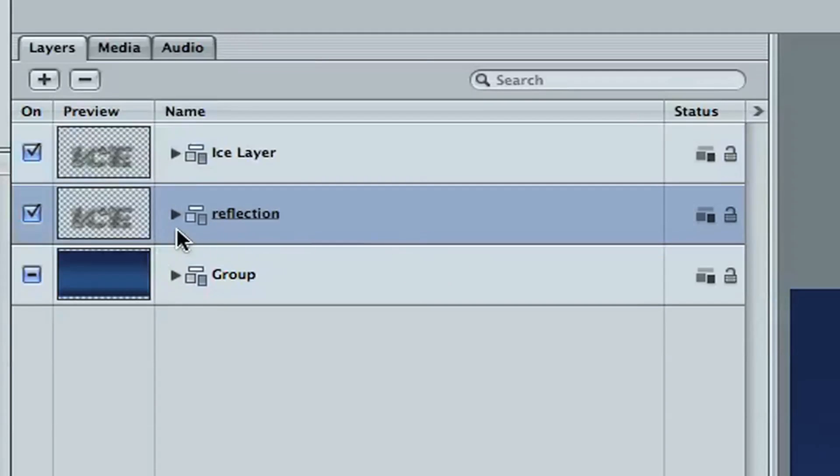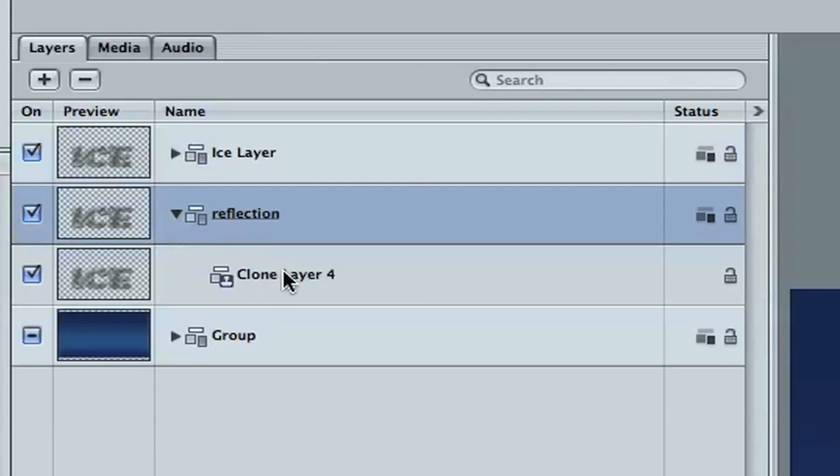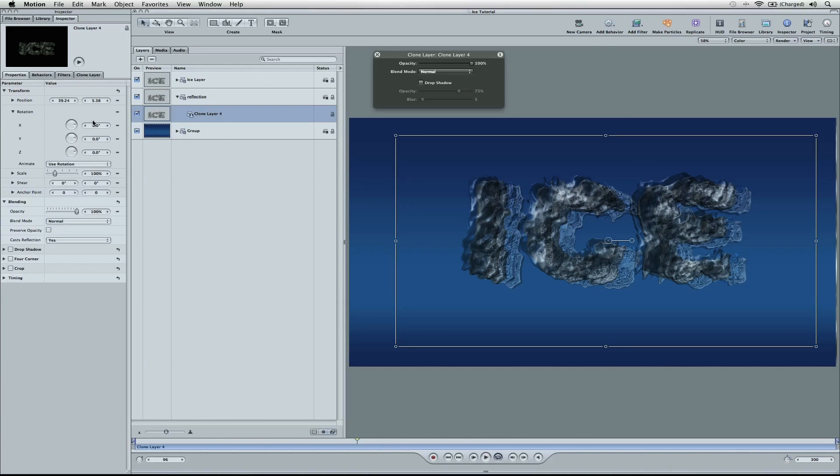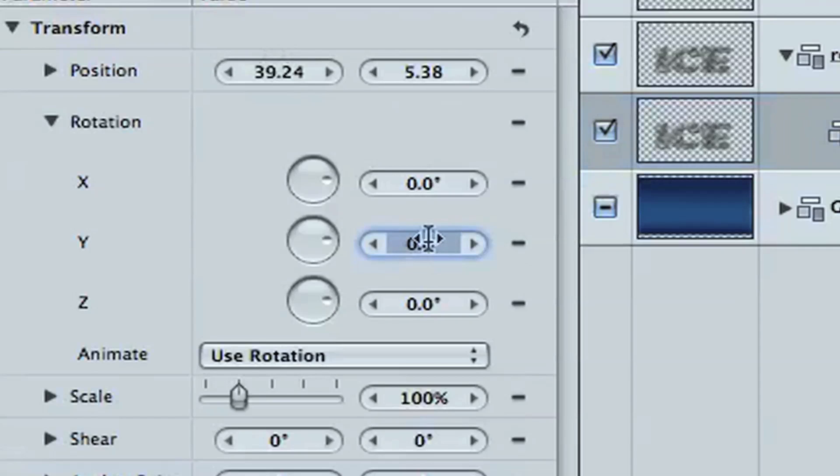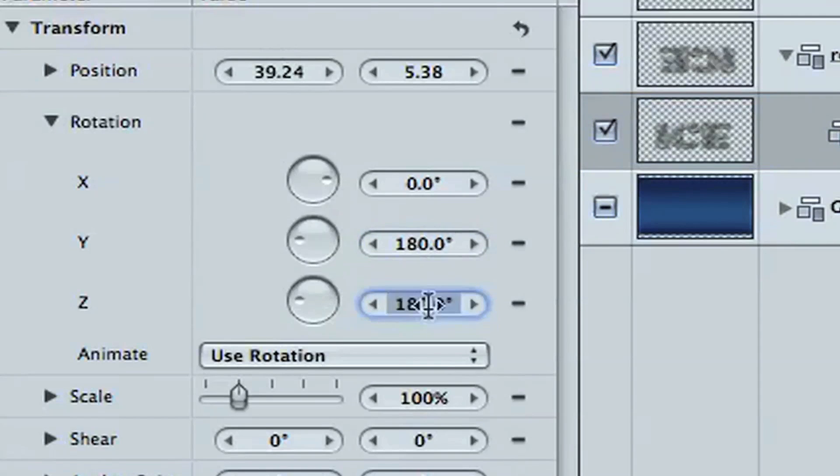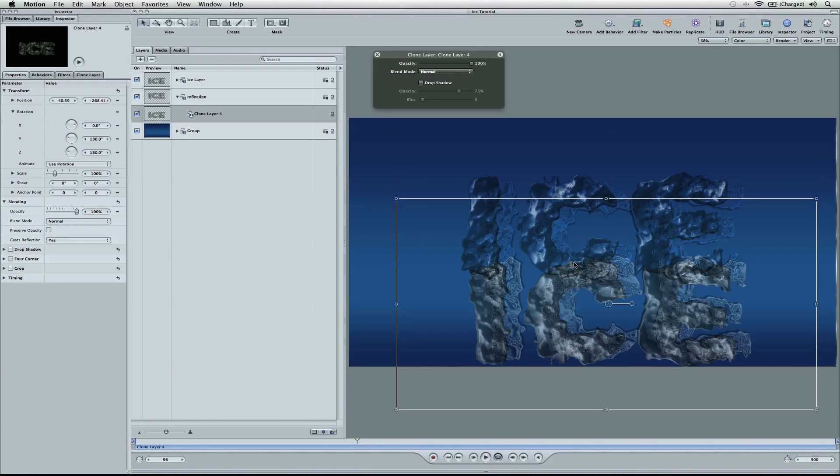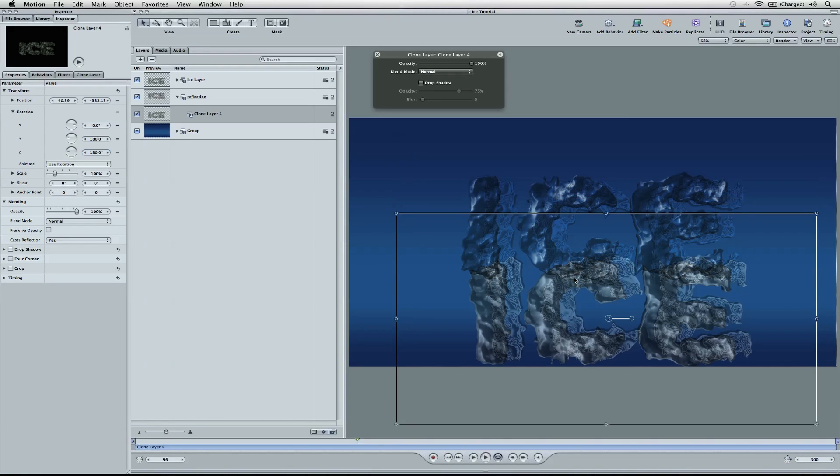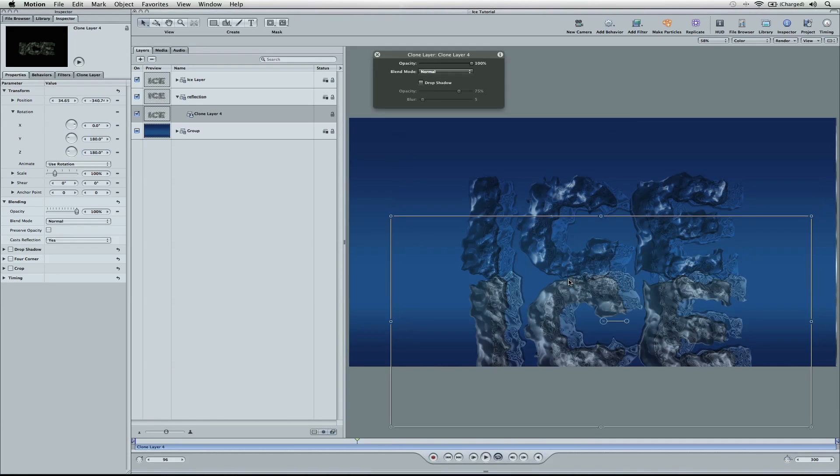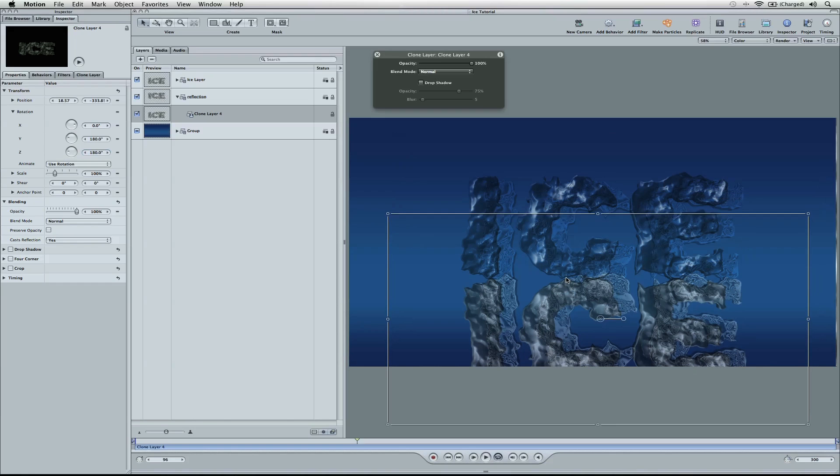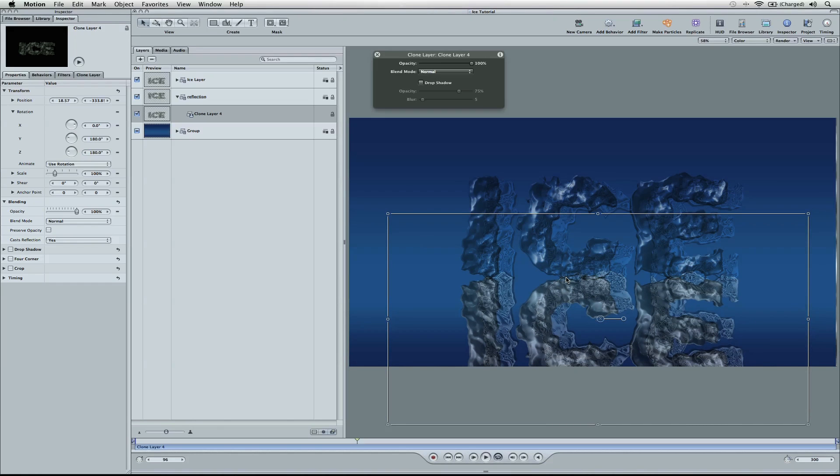And what we're going to do is open it up. Go to clone layer 4. We're going to move the rotation of Y and Z. It's going to be 180 and 180. And so now it's upside down. We just need to pull this down. Line it up. About right here.